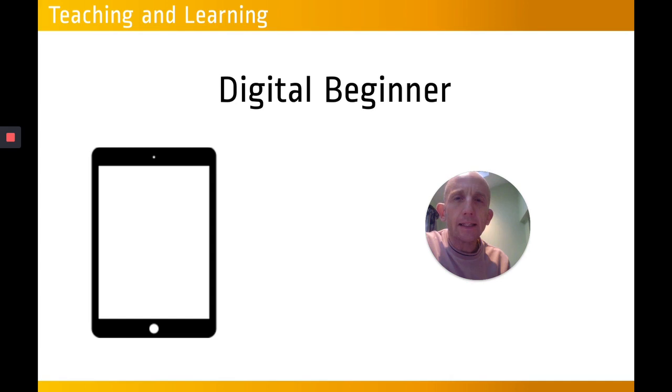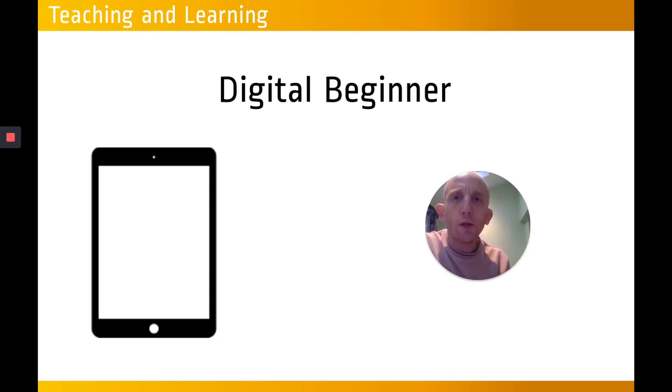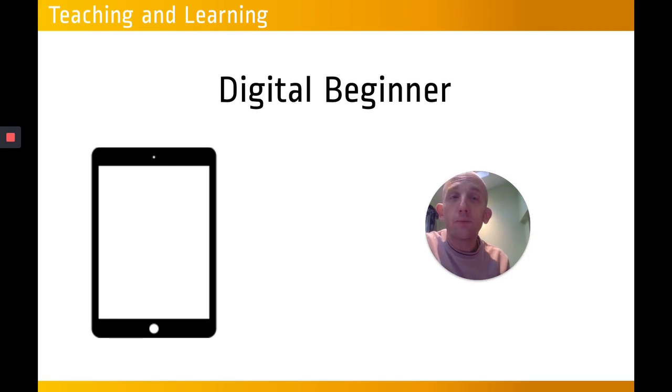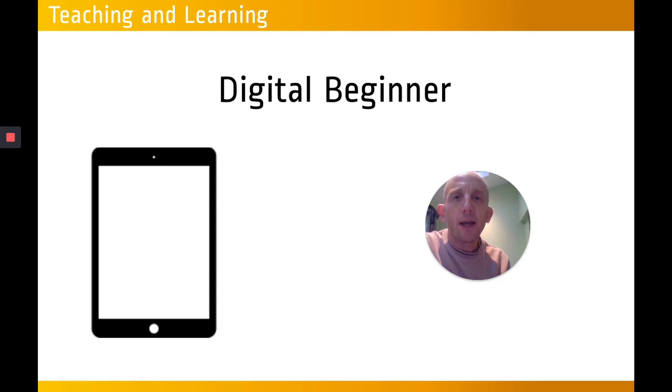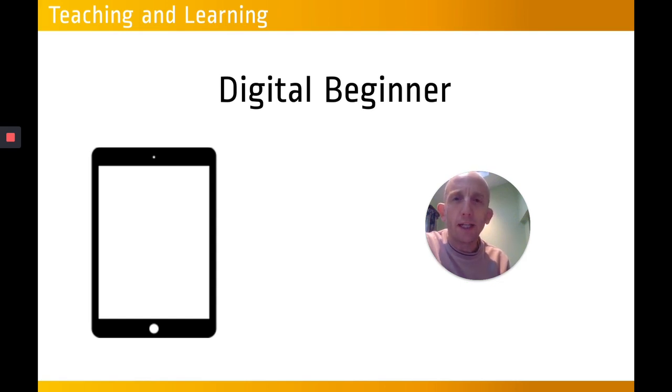And we also want to look at how the iPad may be used to help with your work-life balance, to make sure that you're more efficient so that you can spend your time really concentrating on the important stuff in the classroom.